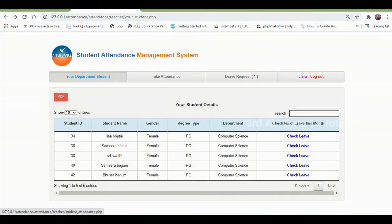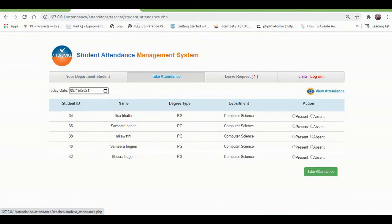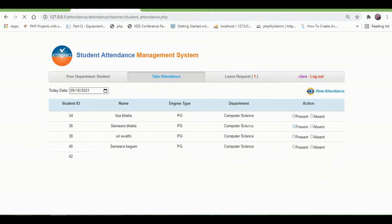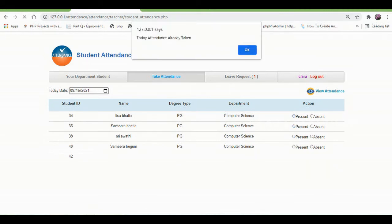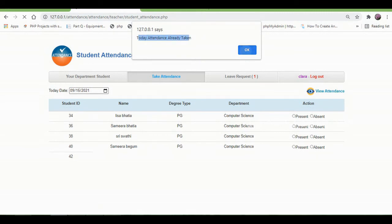Then click take attendance. This is where the teacher takes attendance. The teacher can take attendance only once per date. It shows that today's attendance has already been taken. Then click OK.